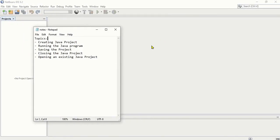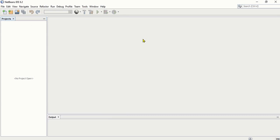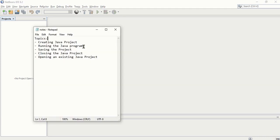Let's start off by creating a new project. Of course, you have to open your NetBeans first. I'm using here IDE 8.2, which is the Integrated Development Environment that I'm going to use to write Java programs. So let's create first a Java project.